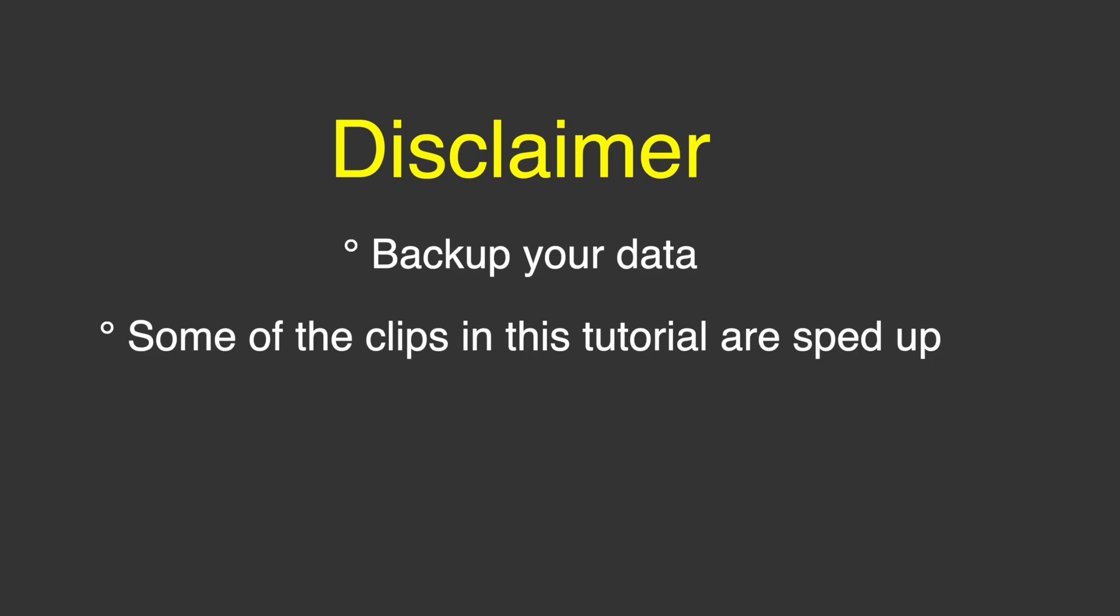Just a quick disclaimer. Make sure to back up your data before you start this installation process. You will notice that some of the clips in this video are sped up so I can keep the video as short as I can, but still get all the necessary information out.